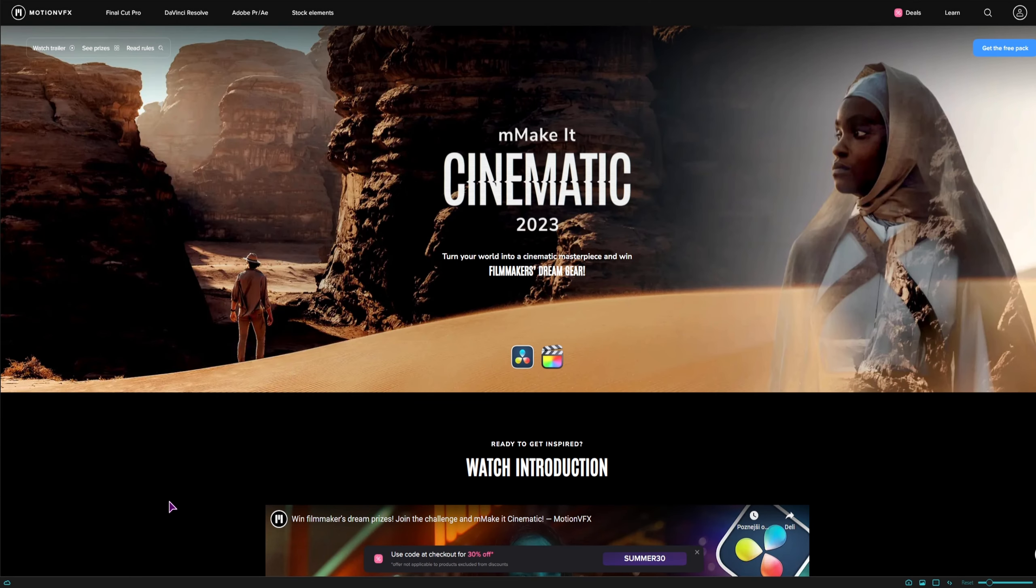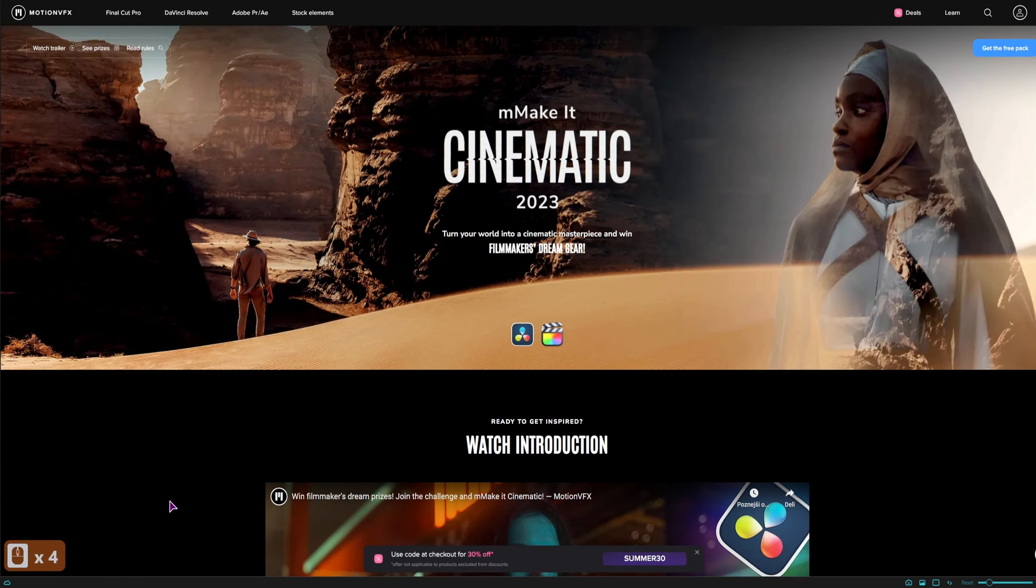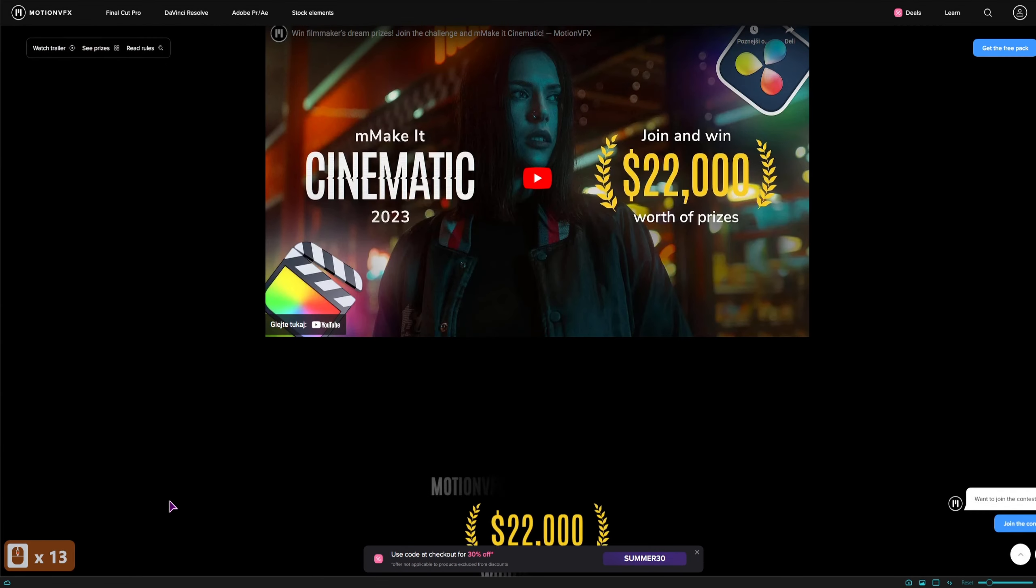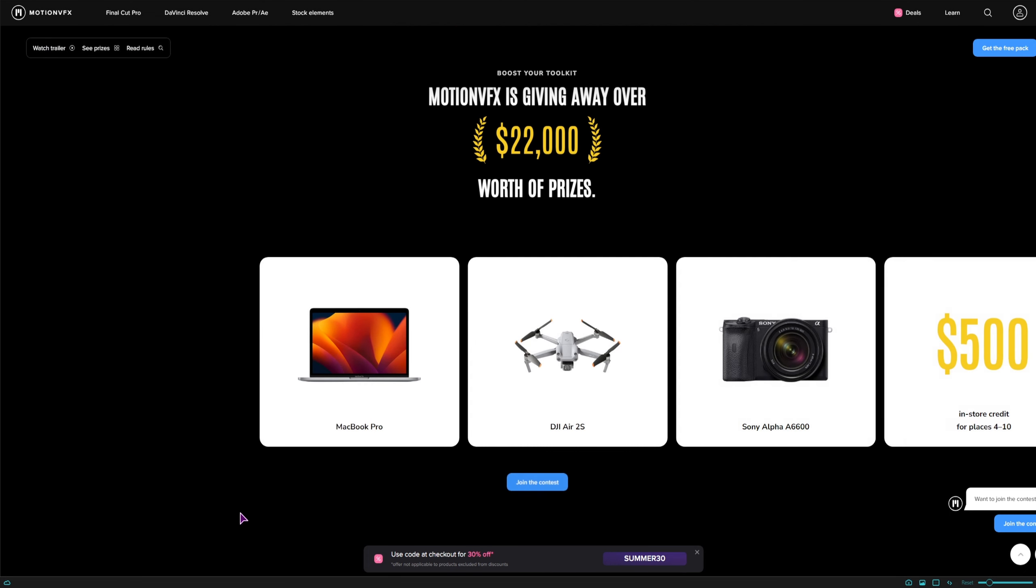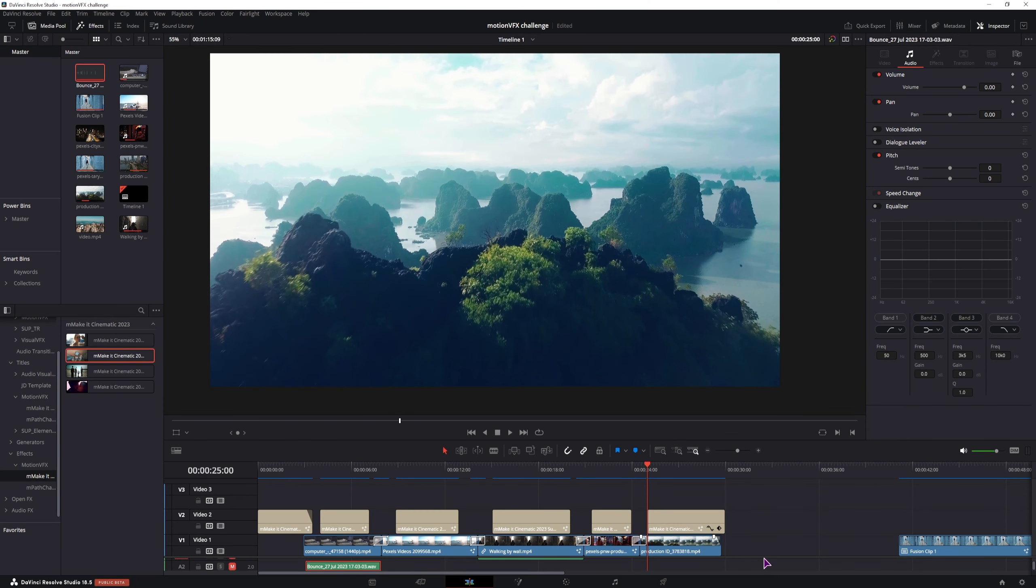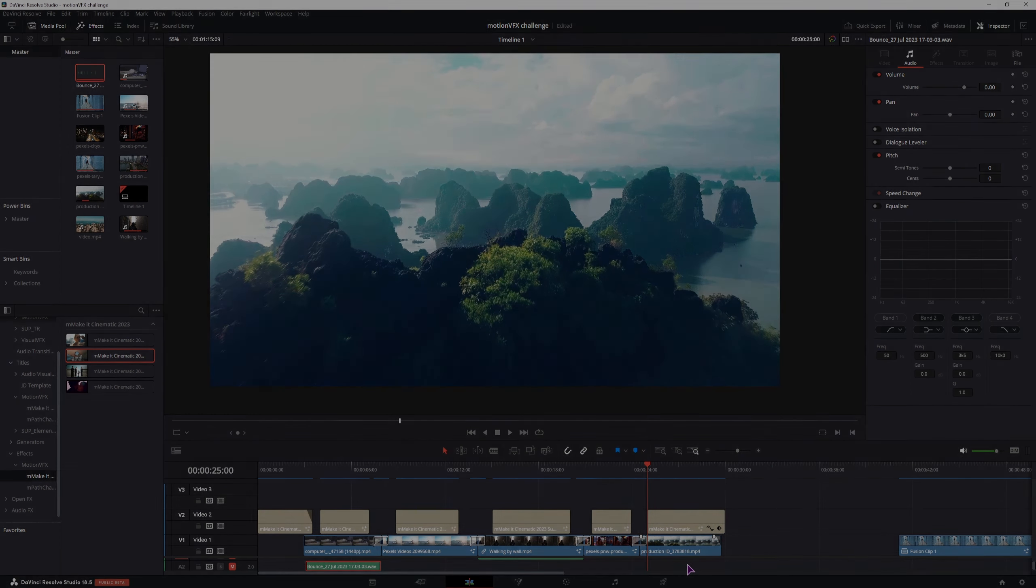And that's it about the Motion VFX templates and the contest. And while this video was not sponsored by them, I think it's good if you know about the contest so that you can maybe win something. And now the last thing that I'll do is how I'll finish this video up by adding some sounds from the Crotus Studio. So if you want to know how the video ended up, watch till the end.